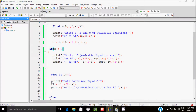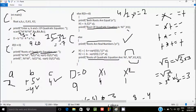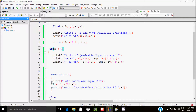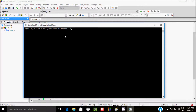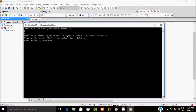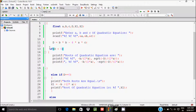Next time I am going to enter a value 2, b value 5, and c value 4. The output gives roots of approximately minus 0.66 and minus 1.25. So in this case this part of the code executes for real but unequal roots.